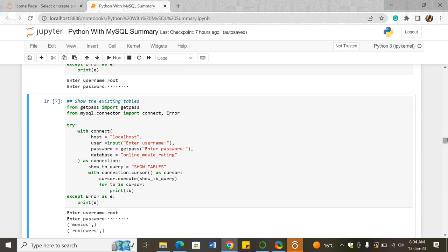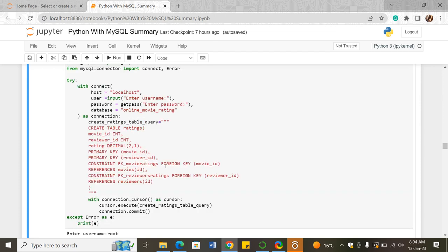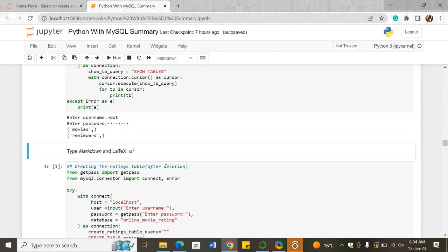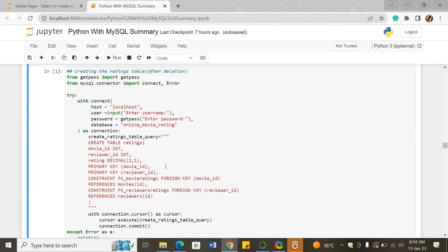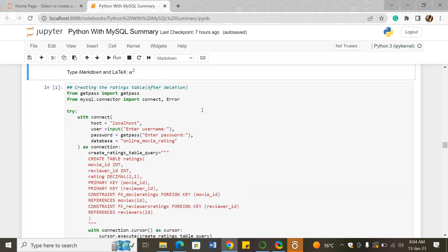To confirm deletion, we used the SHOW TABLES query. After deleting the ratings table, we now have only the movies table and the reviewers table. Because we needed the ratings table afterwards, we recreated it using the code we had previously used.